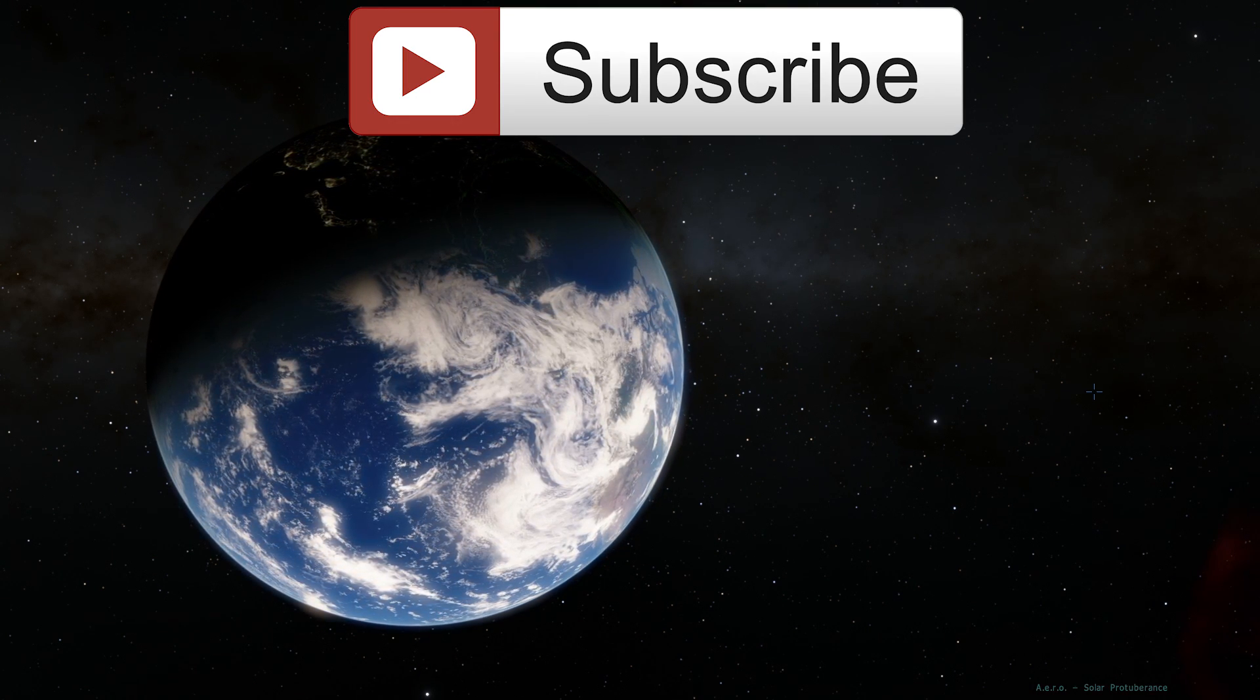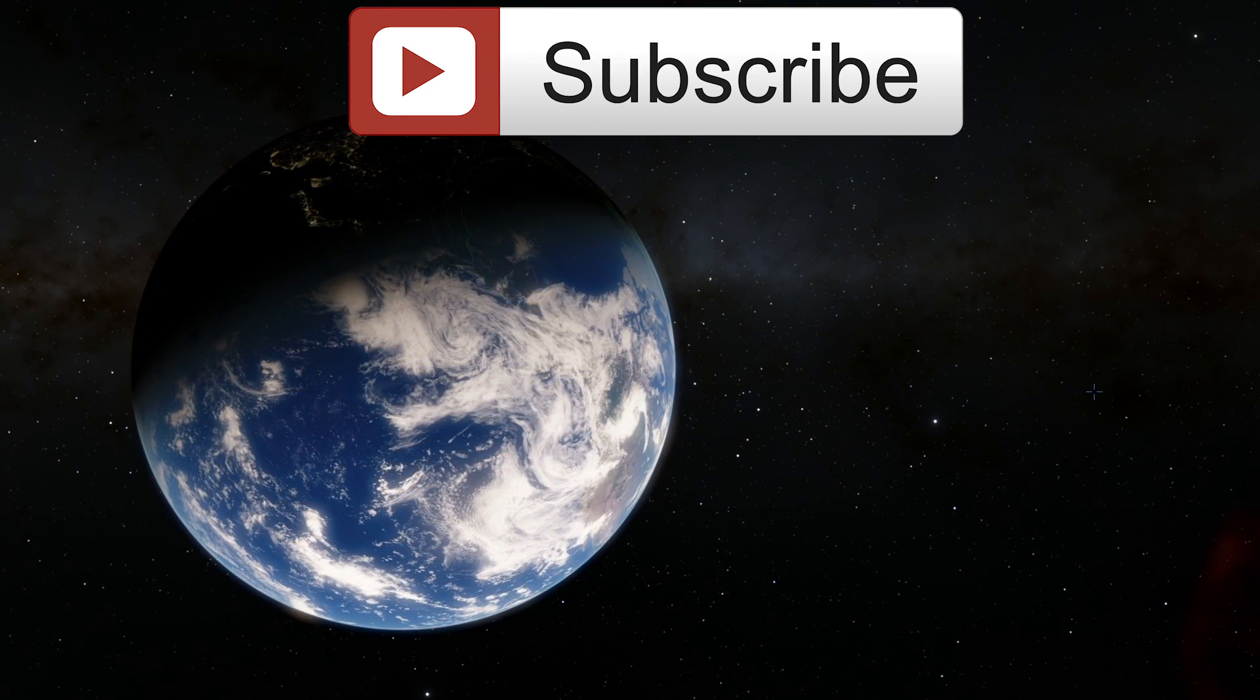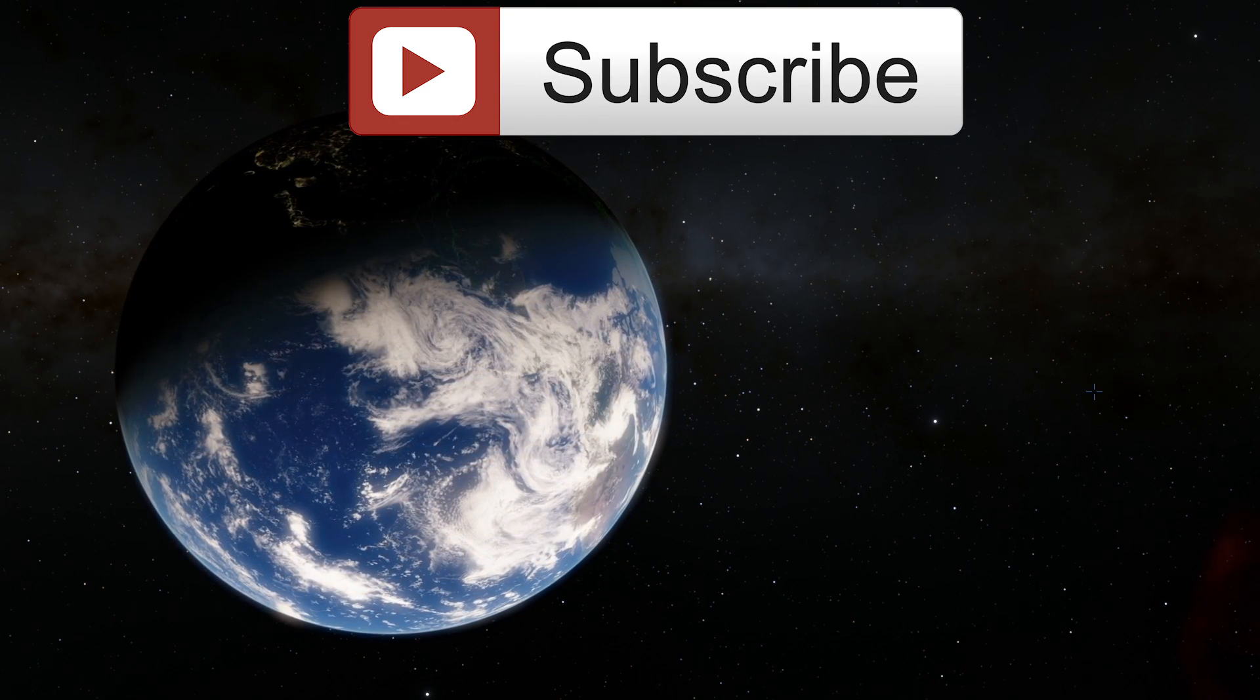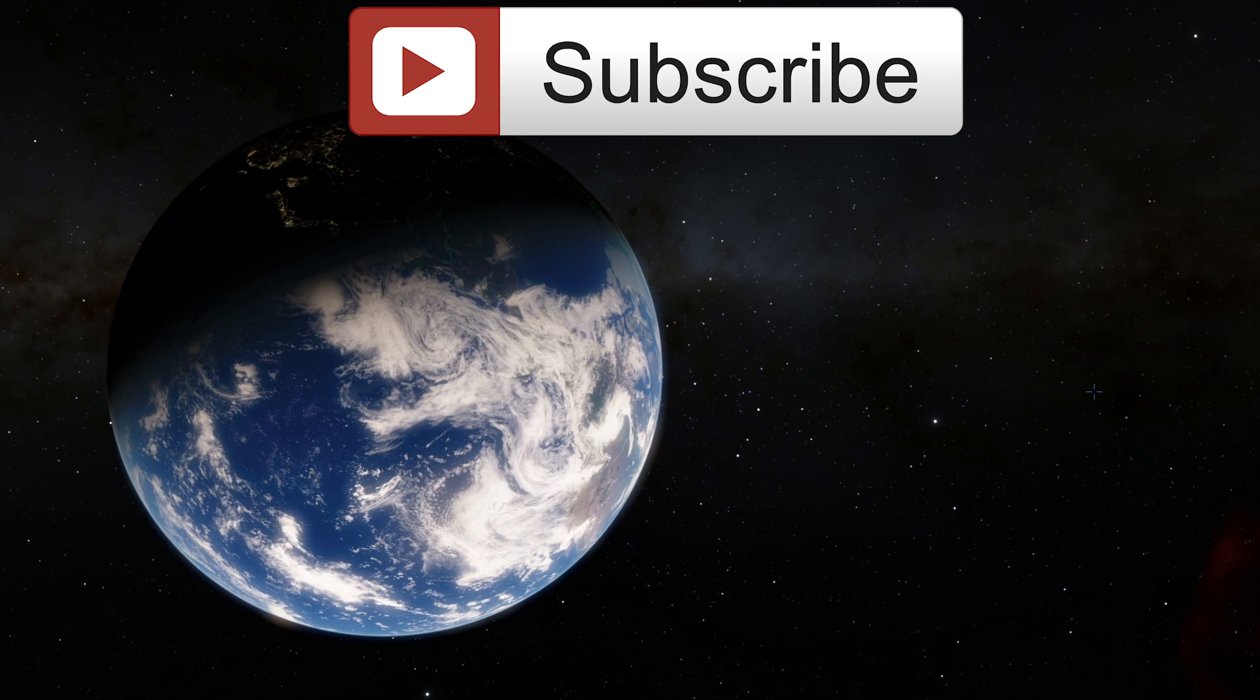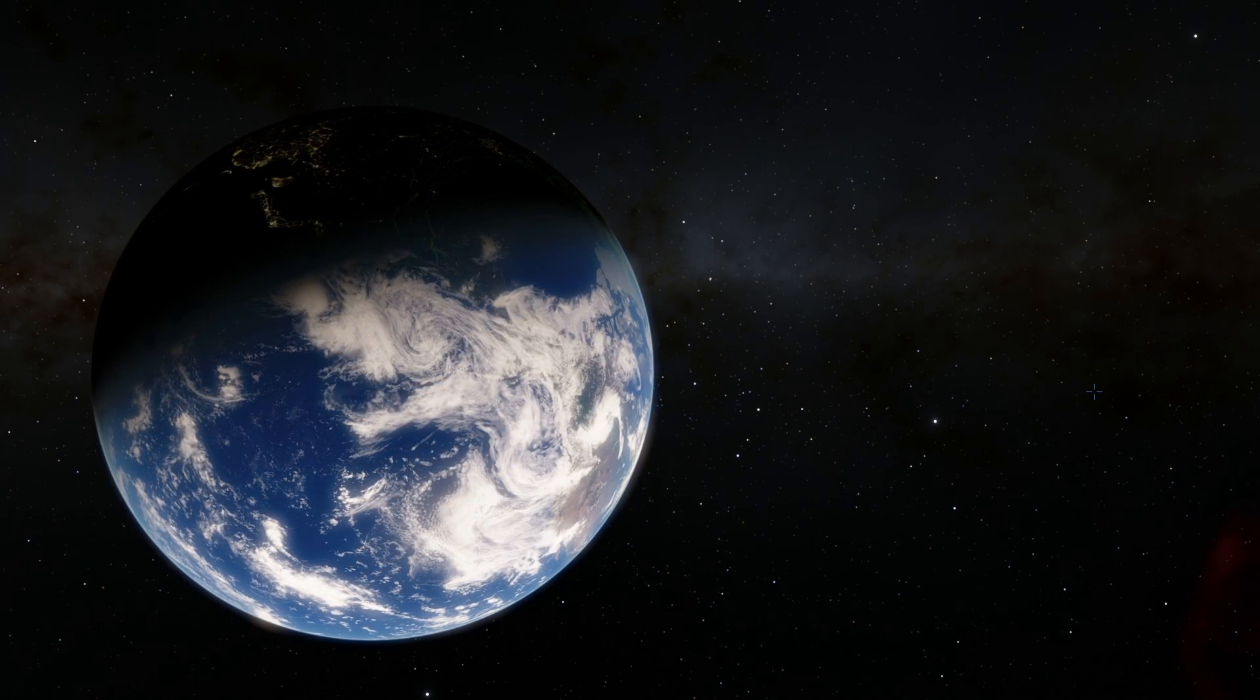If you haven't subscribed yet, click that subscribe button right now because there's so many more space, math, science and other educational videos coming in the future. Welcome to What The Math!